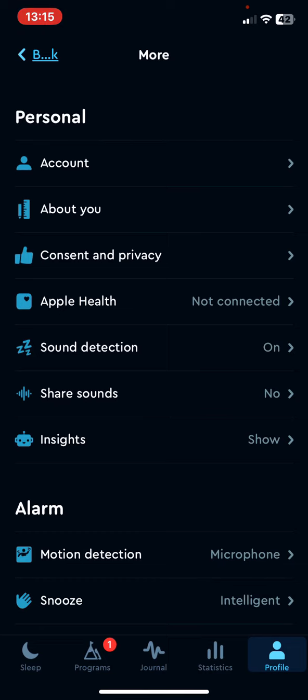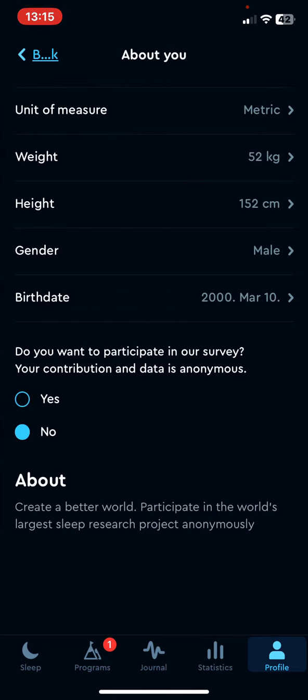Then at the personal section click on the about you button, and towards the end of the page you will see a question about participating in their survey anonymously.